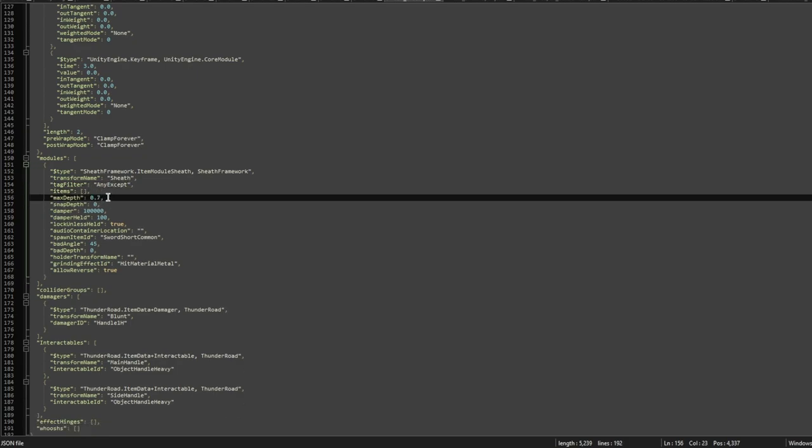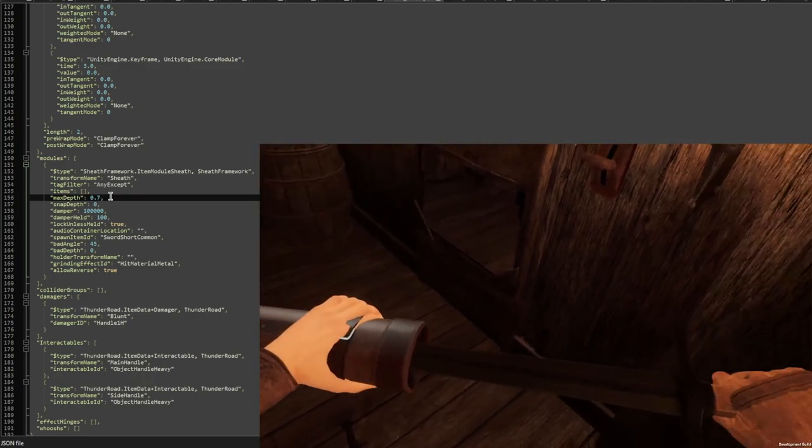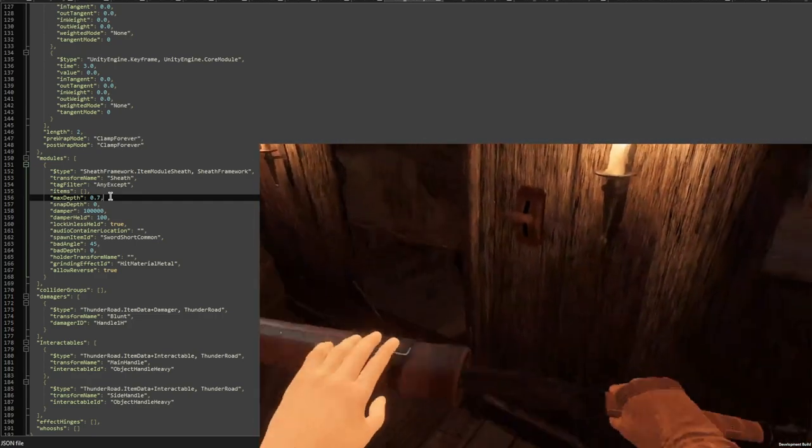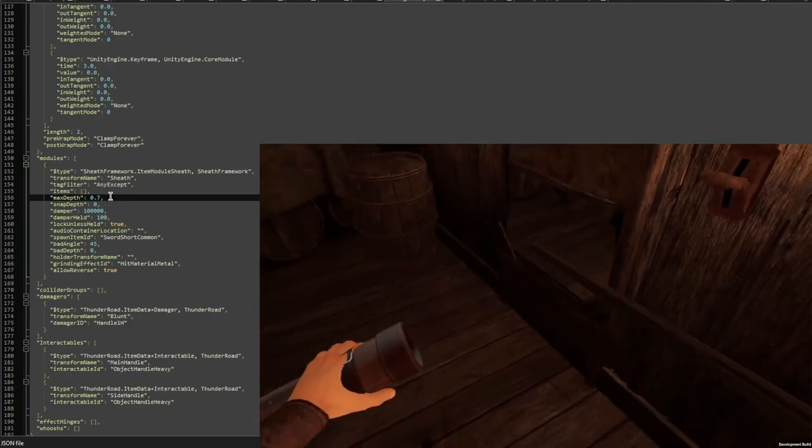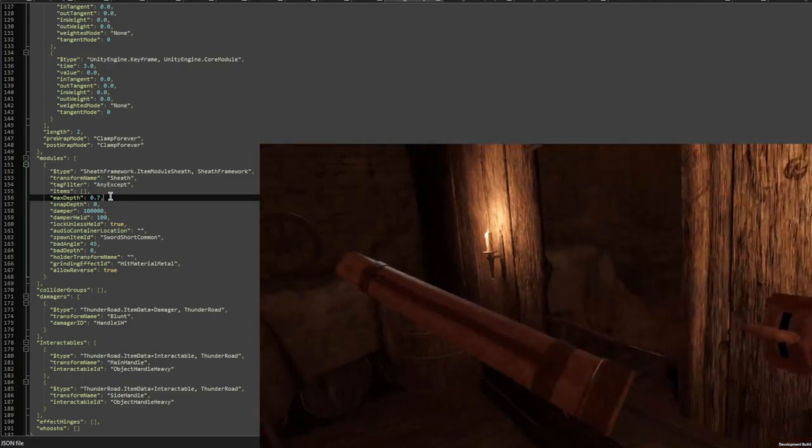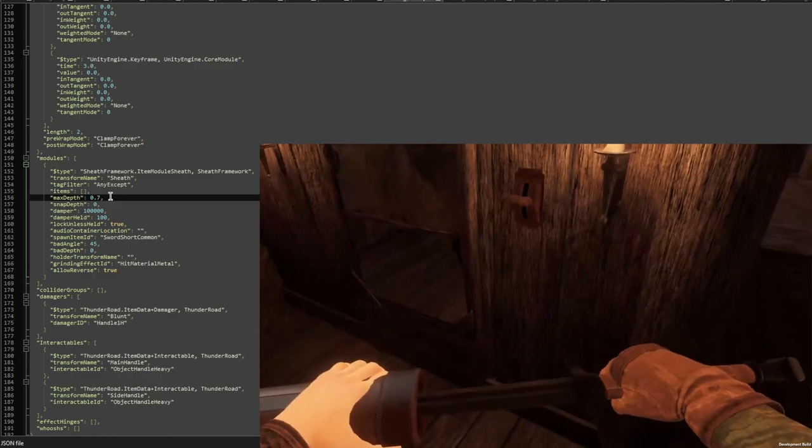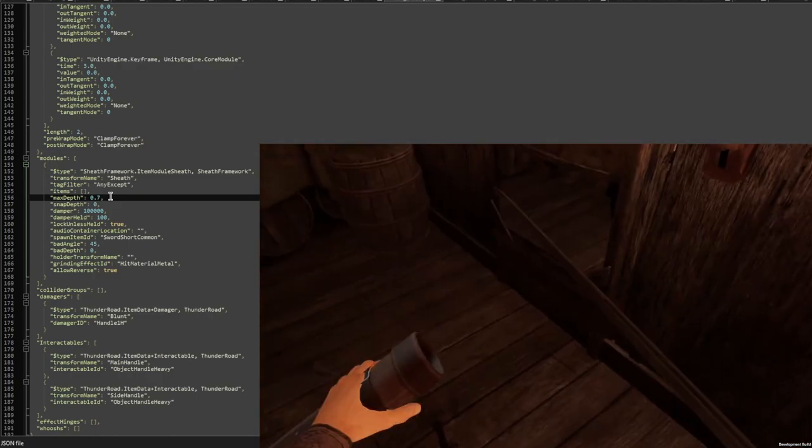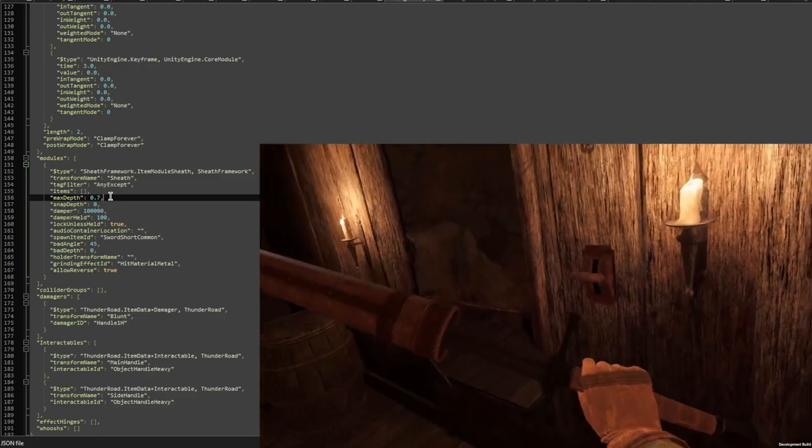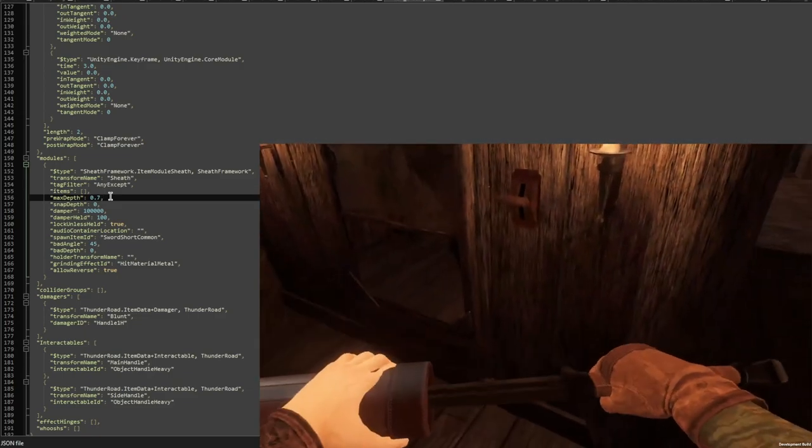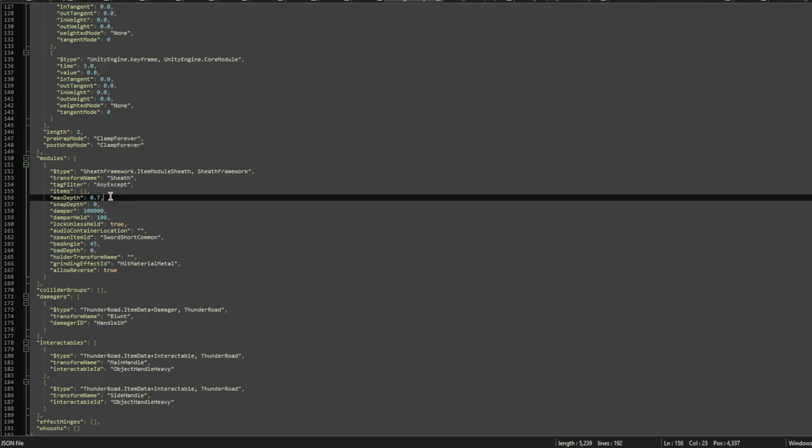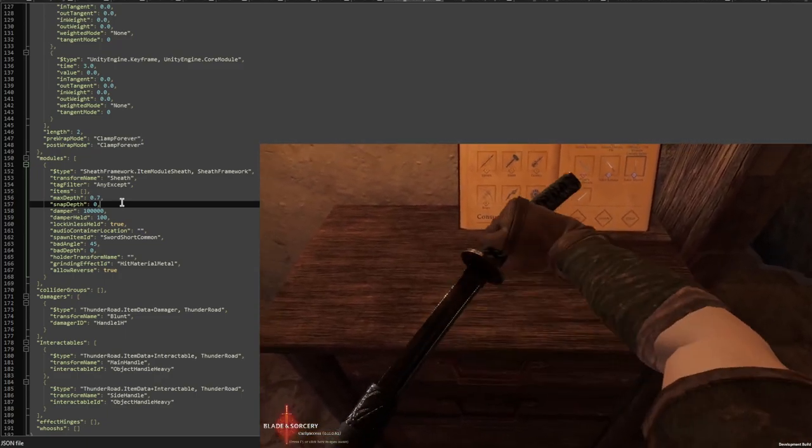The next setting is max depth. This will specify how far you can sheath a weapon into the sheath. As we saw earlier, this is all made possible with pierce damagers, and so it takes that value, the pierce penetration depth, and sees how far a sword can go in. But sometimes you might want to have a sheath that is shorter and then you don't want the sword to poke through, so you can define the max depth here.